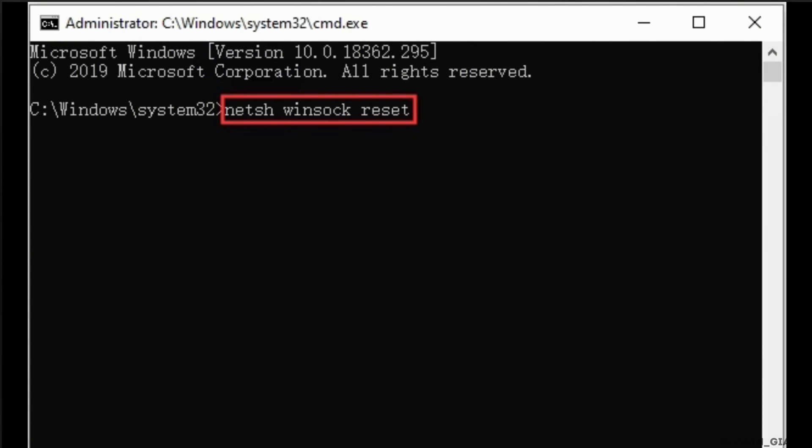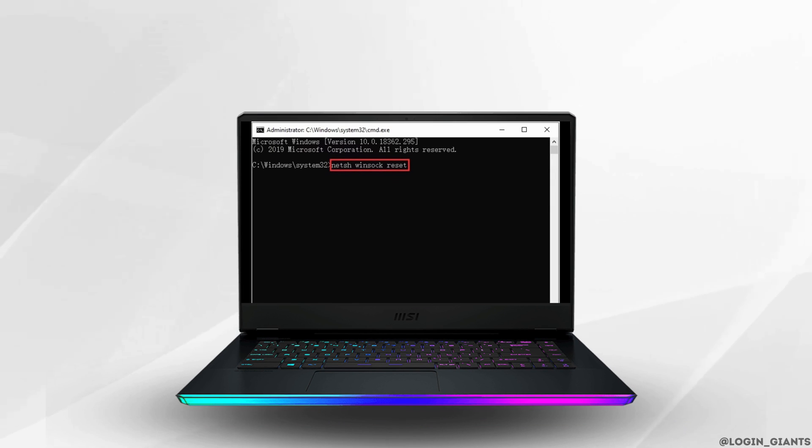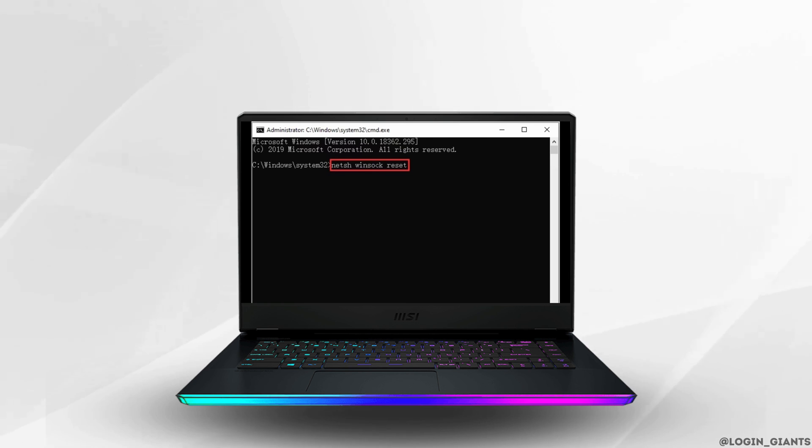So that's all and this is simply how you can fix Overwatch lost connection to game server. I really hope this video is going to be helpful for you. Thank you for watching it till the end.